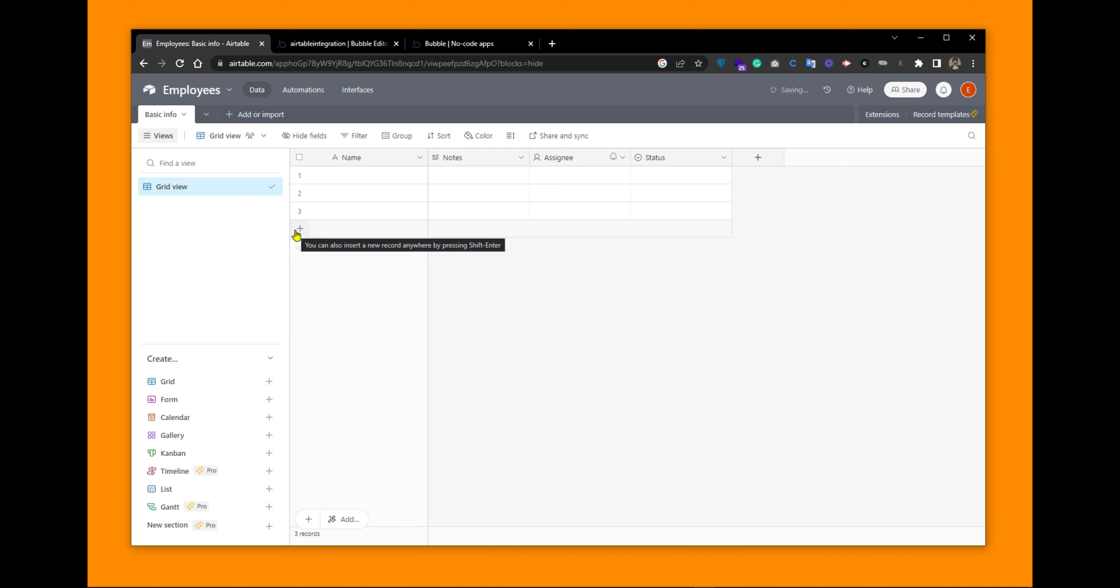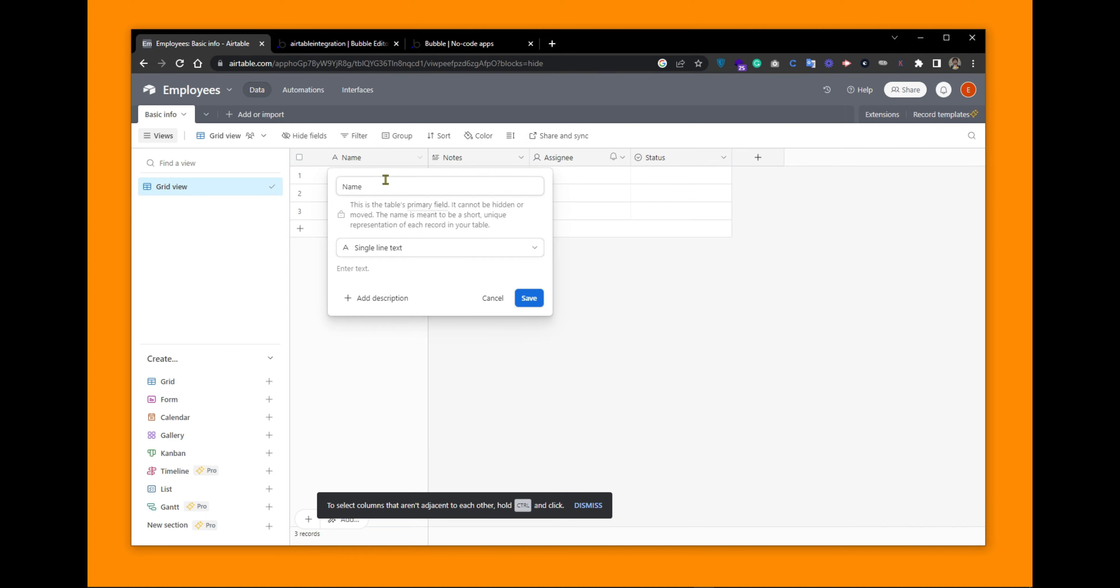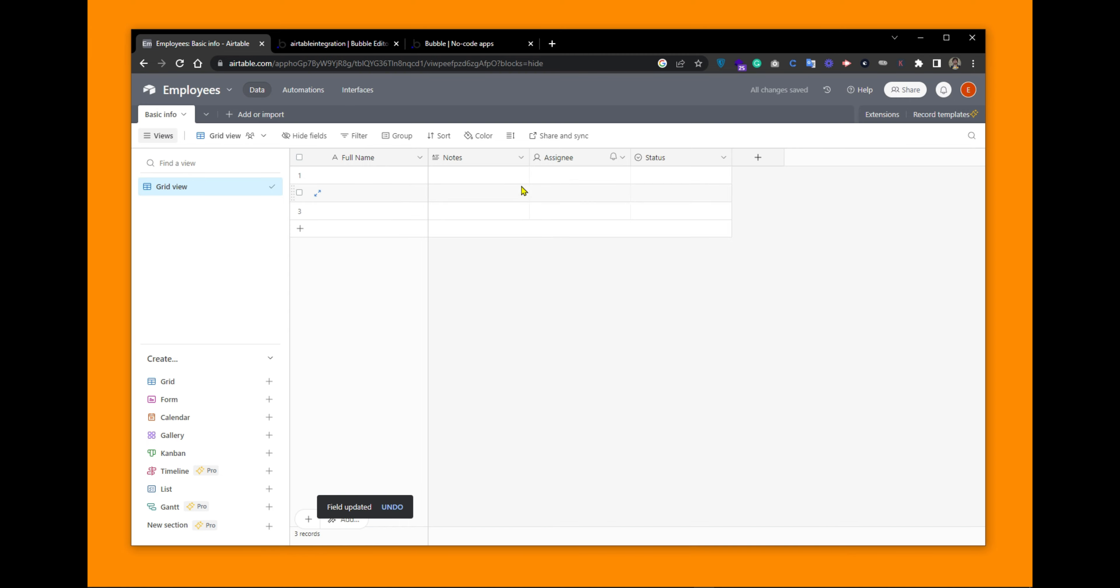Save this information. This is the basic structure of the table BasicInfo. Let's modify the table to what we need. We want this column name to be full name. Save this column name. We do not need this notes column so let's delete it.